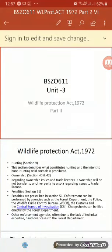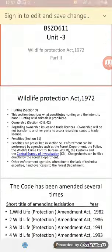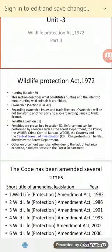Hello students, today's topic is Wildlife Protection Act 1972, Part 2. We have already discussed different types of schedules in the last lecture. Now we will talk about Section 9, in which the hunting rules are described.